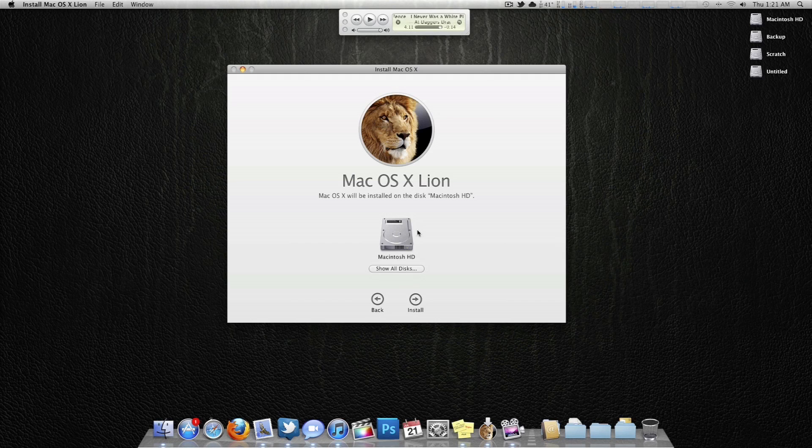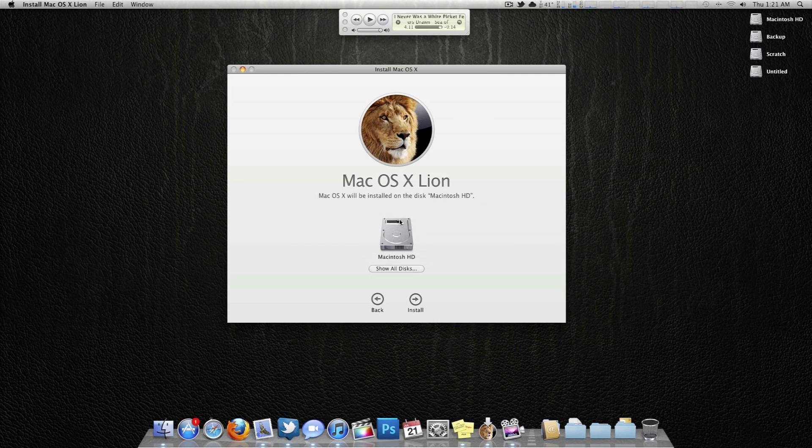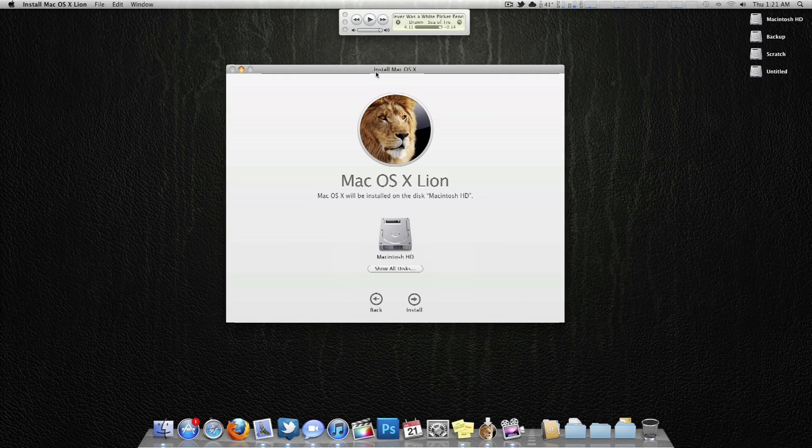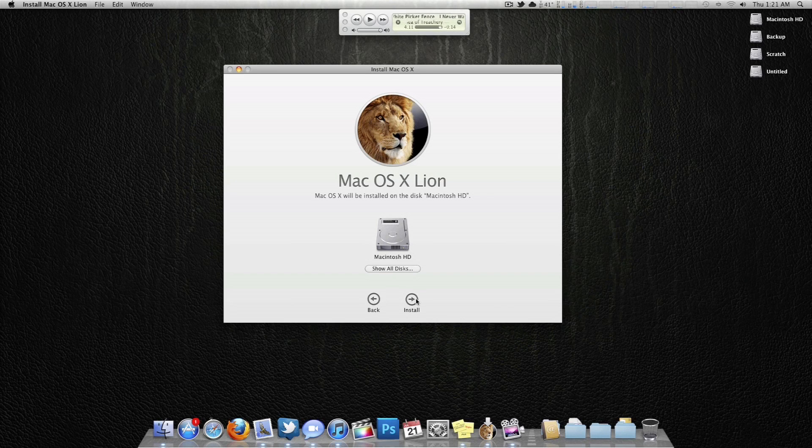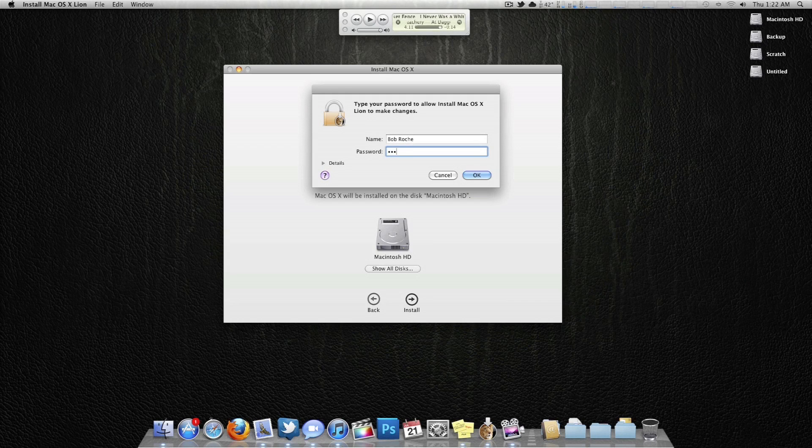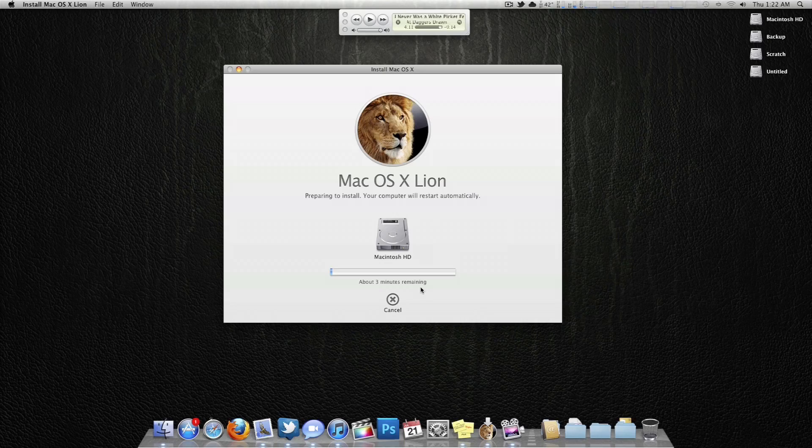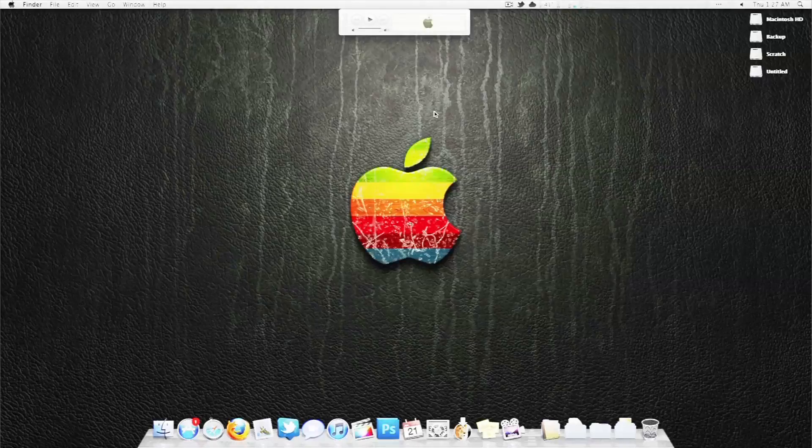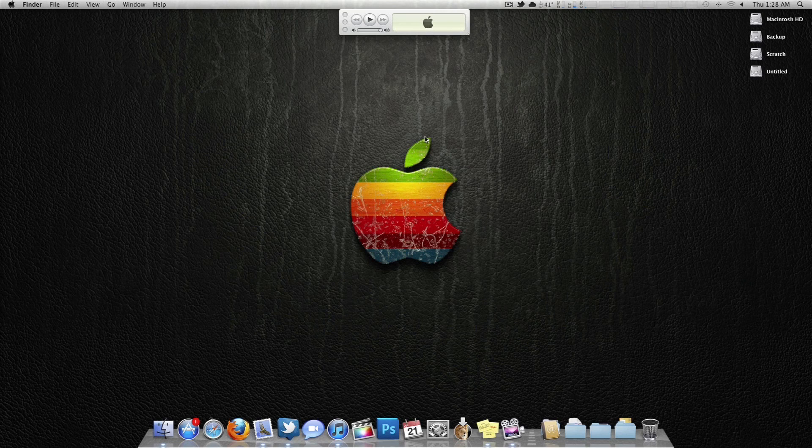With that in mind, we're going to click continue. Agree. Macintosh HD, like I said, I will be doing an upgrade. So there's no need to really go anywhere else unless you really know what you're doing. I'll click install, type in my very secure password, and hit OK. So now this is copying the files. Once copying those files from the Lion installer is done, it's going to ask you to reboot your system.